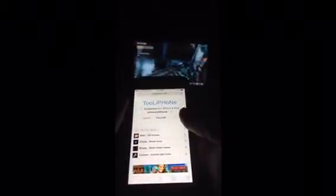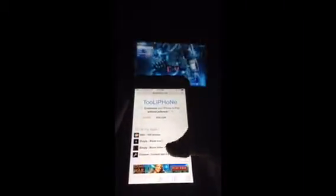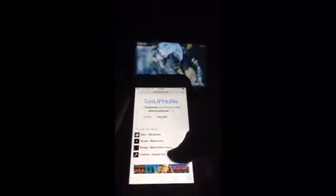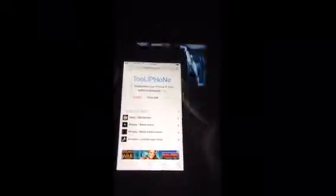I told you guys this website has a lot of neat stuff. And what you want to go to is the 'blank icons' section.